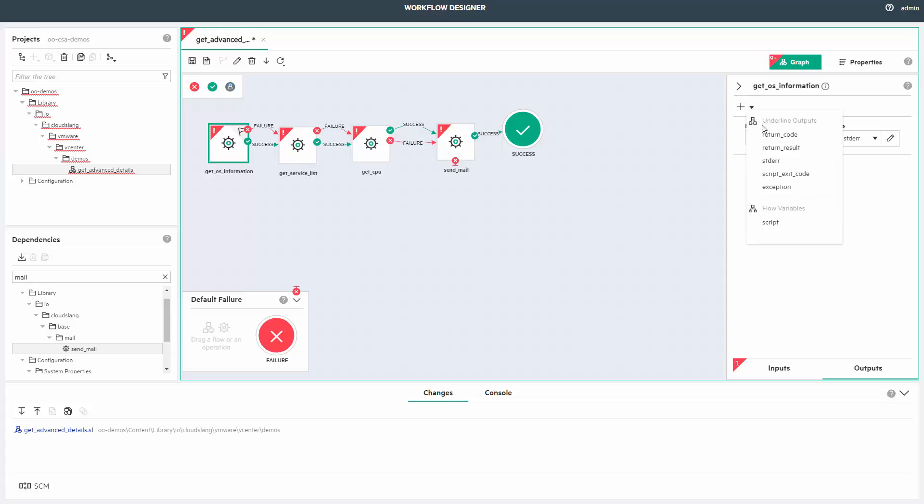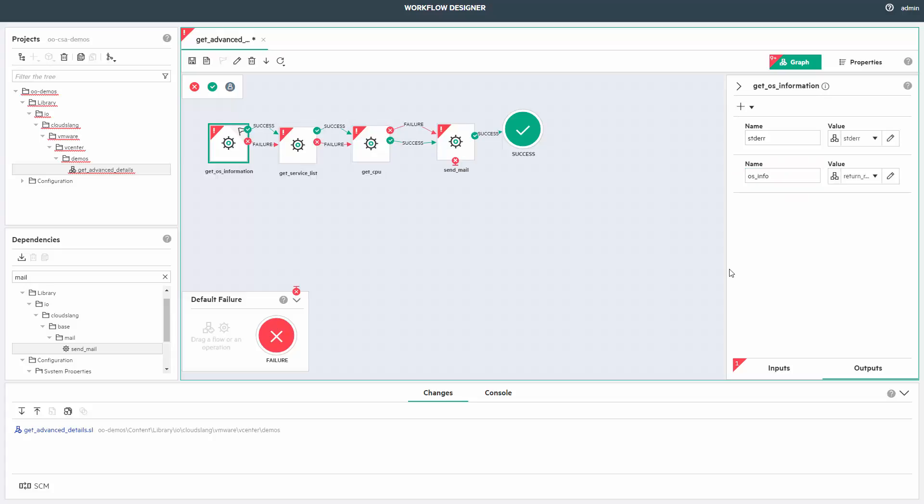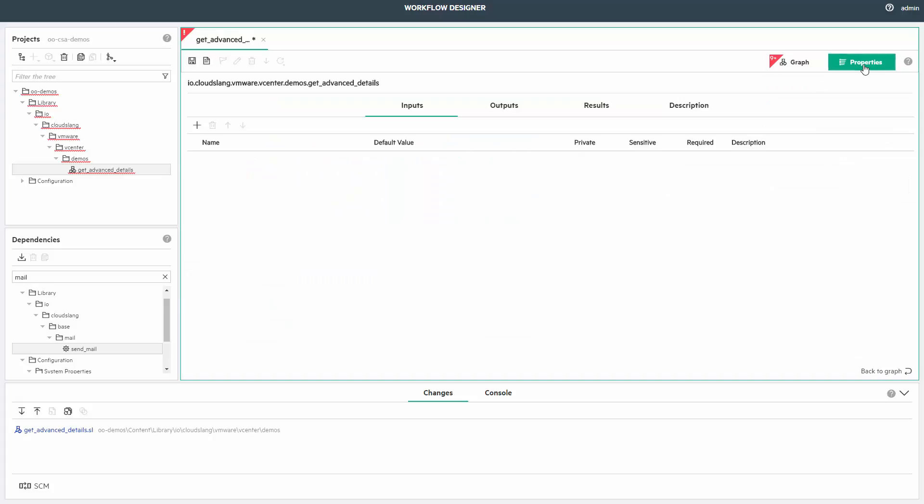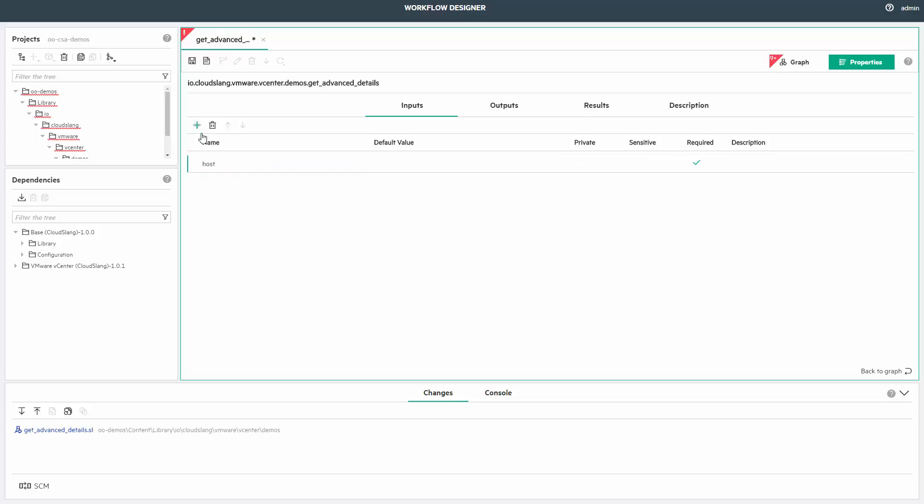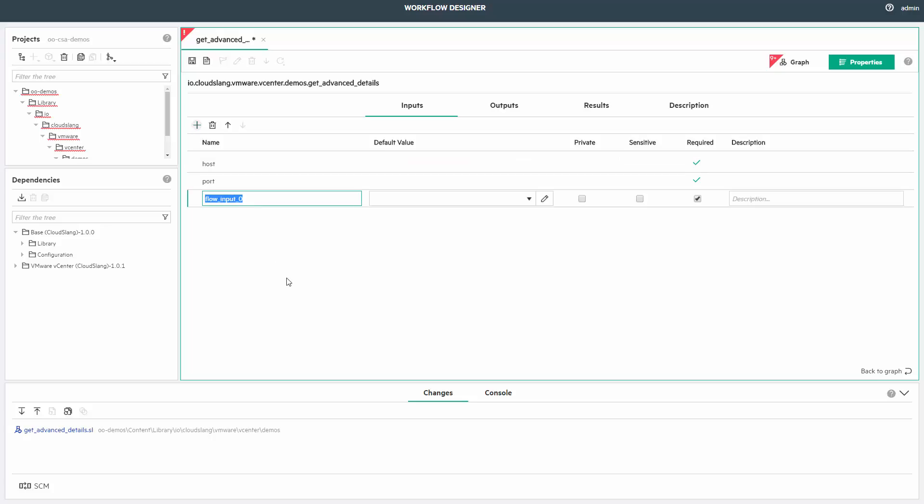Some inputs and outputs could and should be exposed at flow level. This is possible from the properties section. For instance, inputs like host, port, protocol and others can be added here. I want these connection-like inputs available later in CSA, so that's why I'm adding them here. Now let me complete the remaining logic.